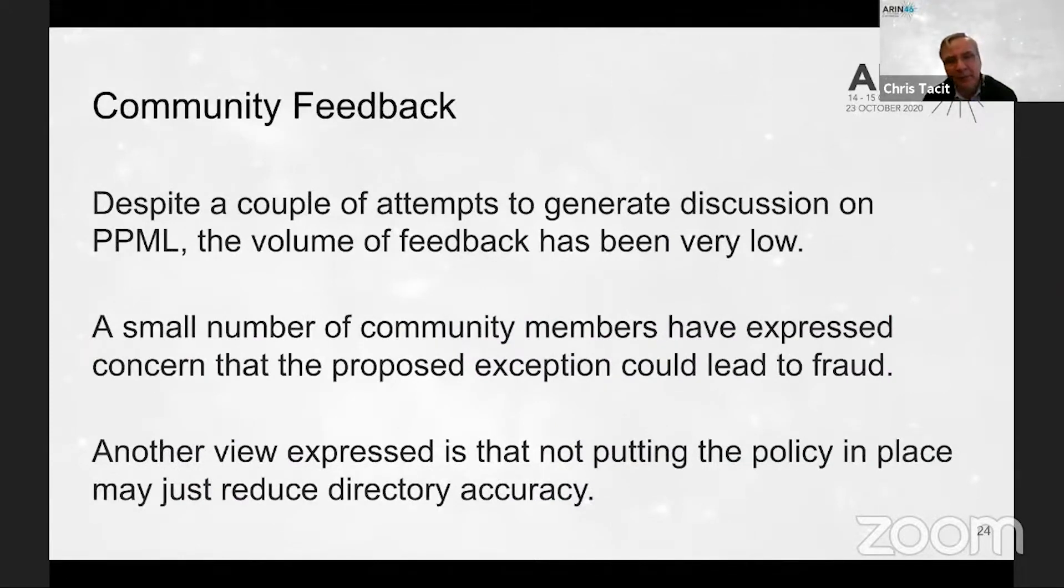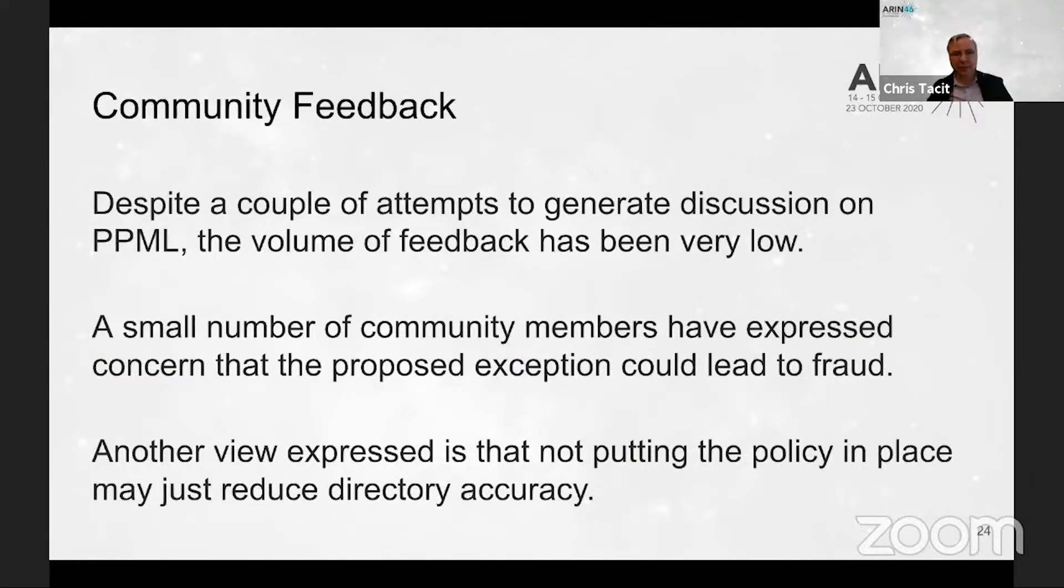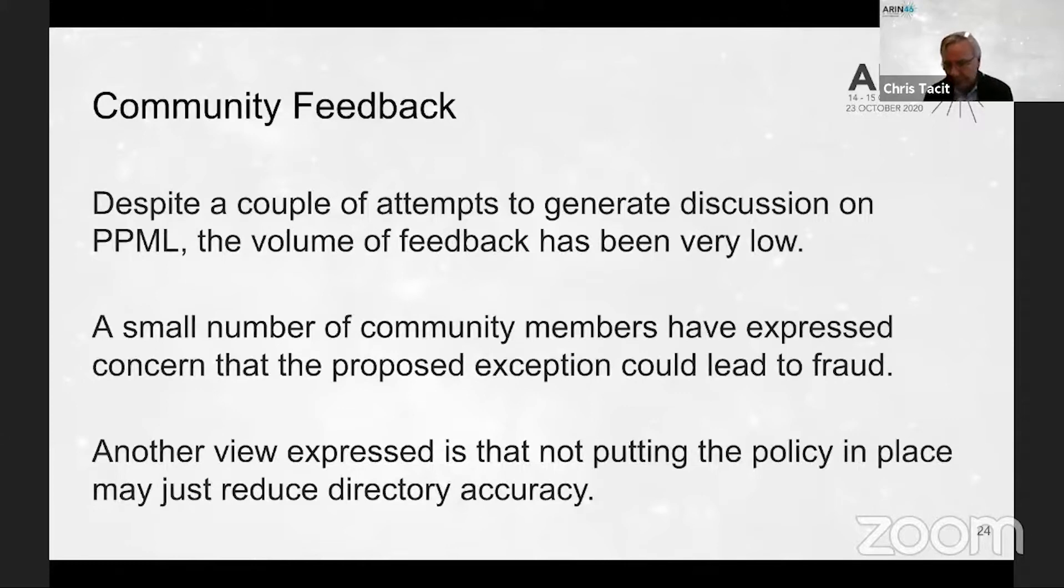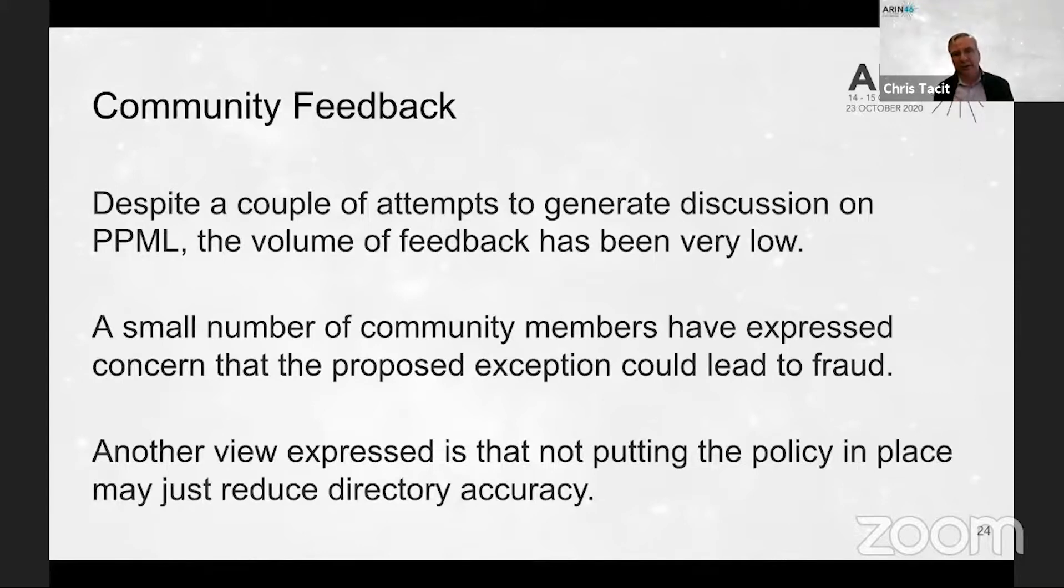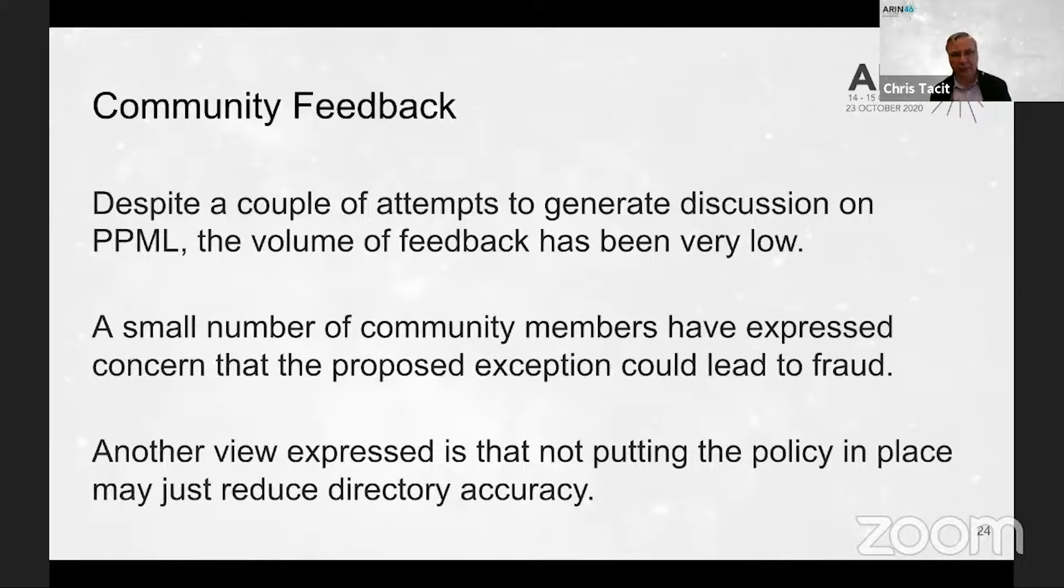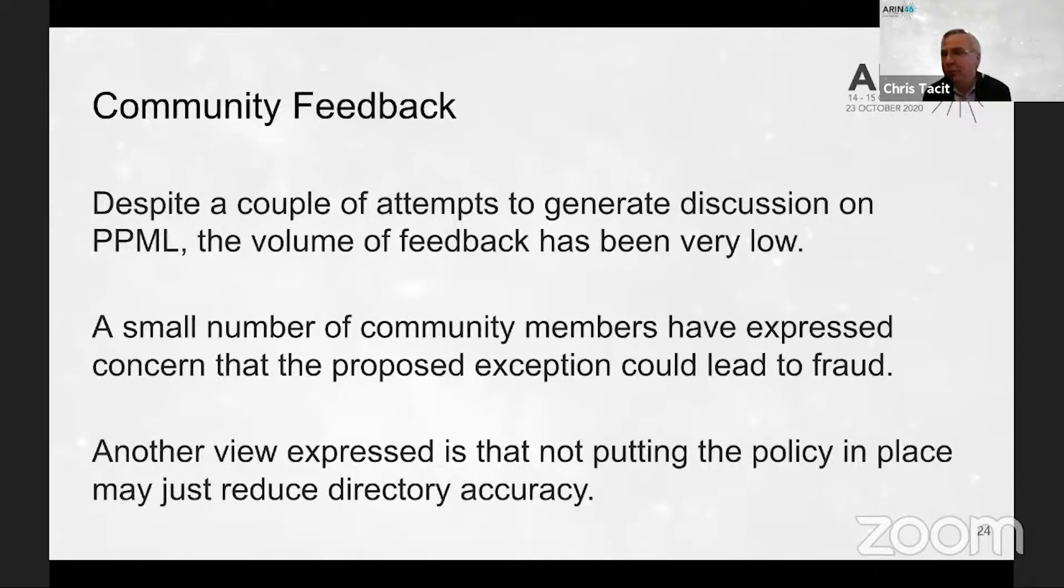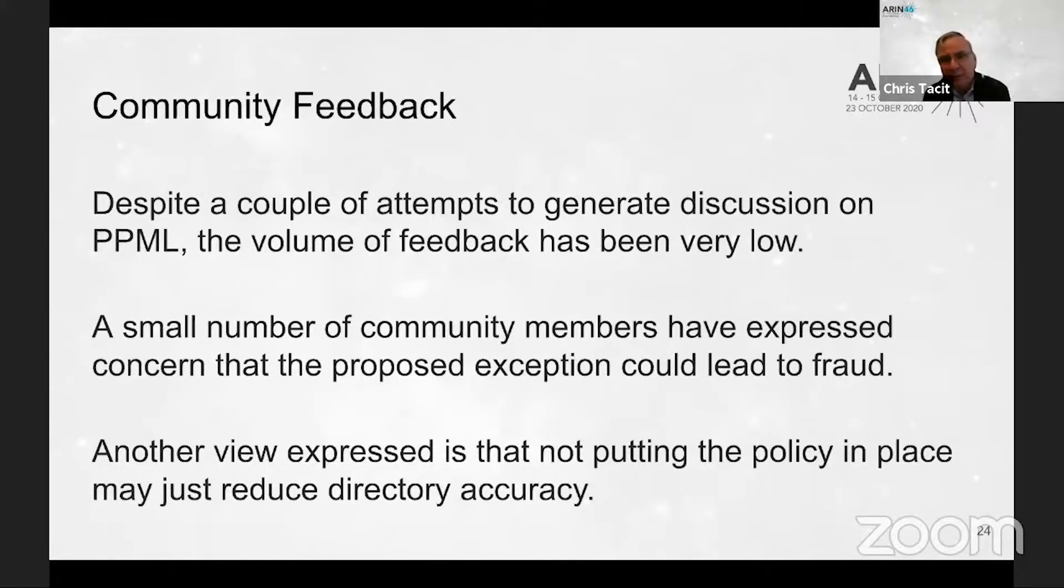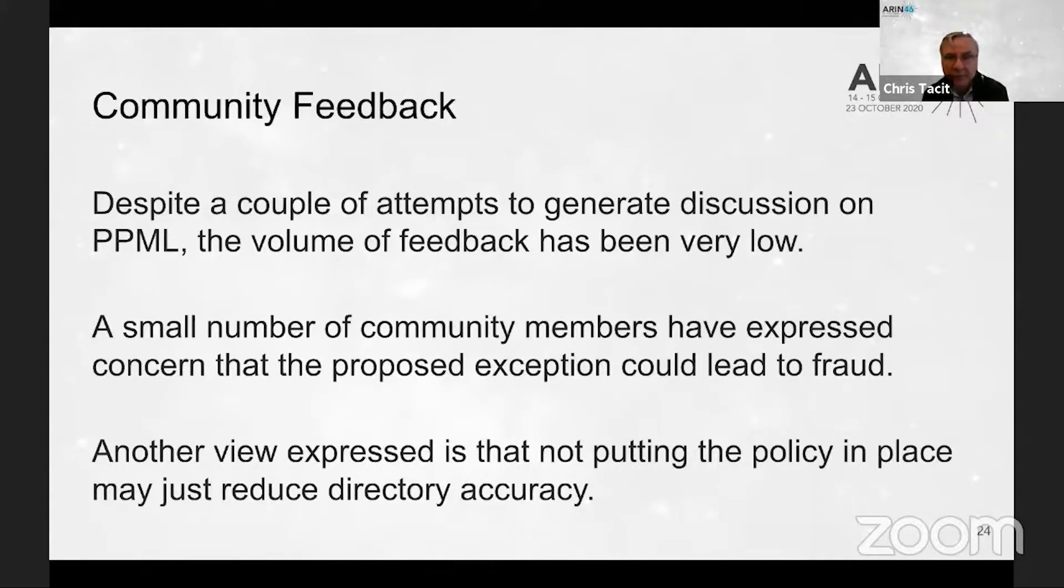Despite a few attempts I made to generate discussion on PPML, the volume of feedback has been very low. There have been two or three vocal community members who have expressed concern that the proposed exception could lead to fraud because it's easy for someone to incorporate a company and create some sort of a sham entity to transfer in order to create an exception. On the other hand, the counterargument is that people who want to engage in this conduct are going to do it anyway, and we're better off to have the exemption be explicit in order to ensure that people don't try and use other methods to bypass it that could reduce directory accuracy. Those are kind of the two opposite points of view that have been expressed, but as I say, by a very small minority of people. Most people have not said much of anything about this policy.